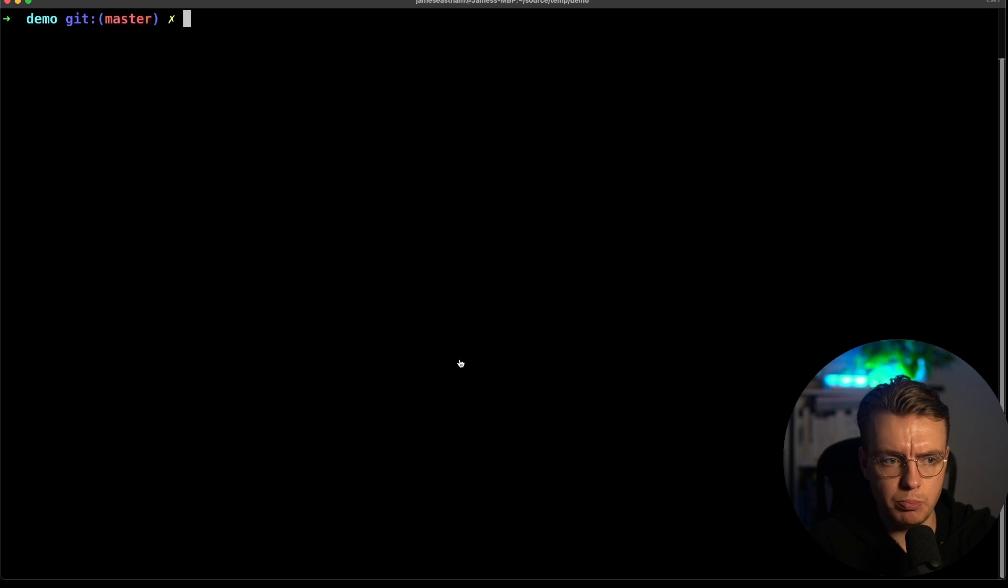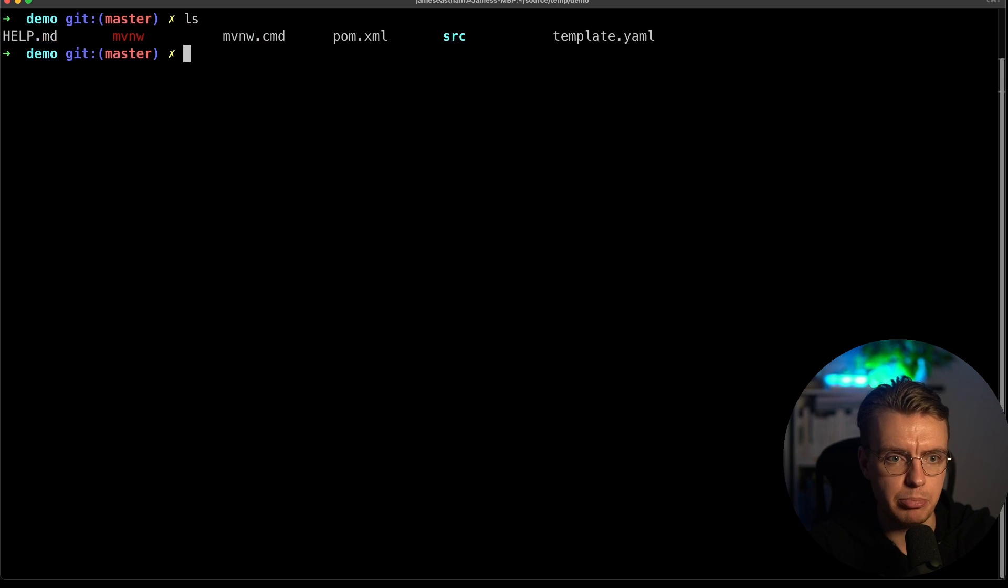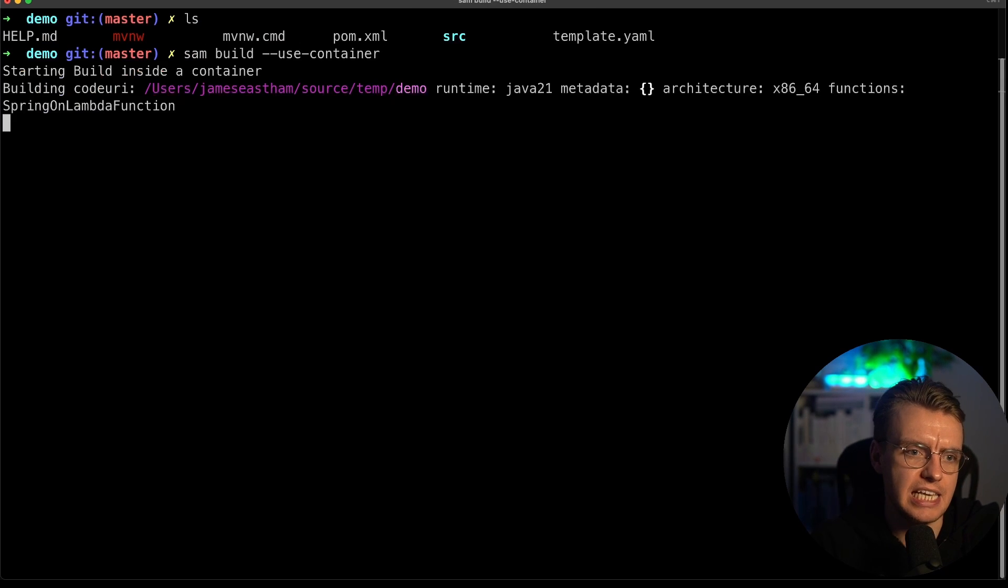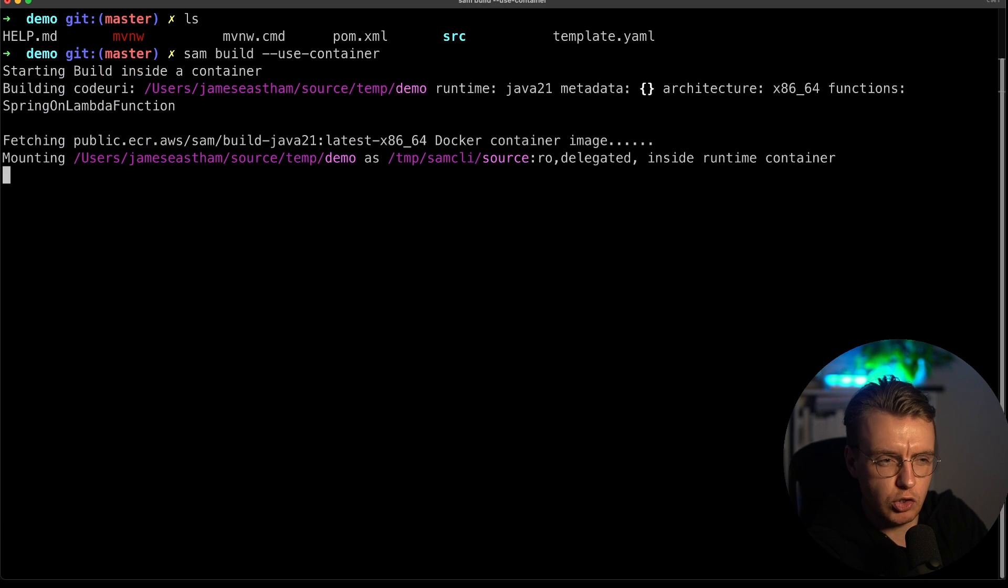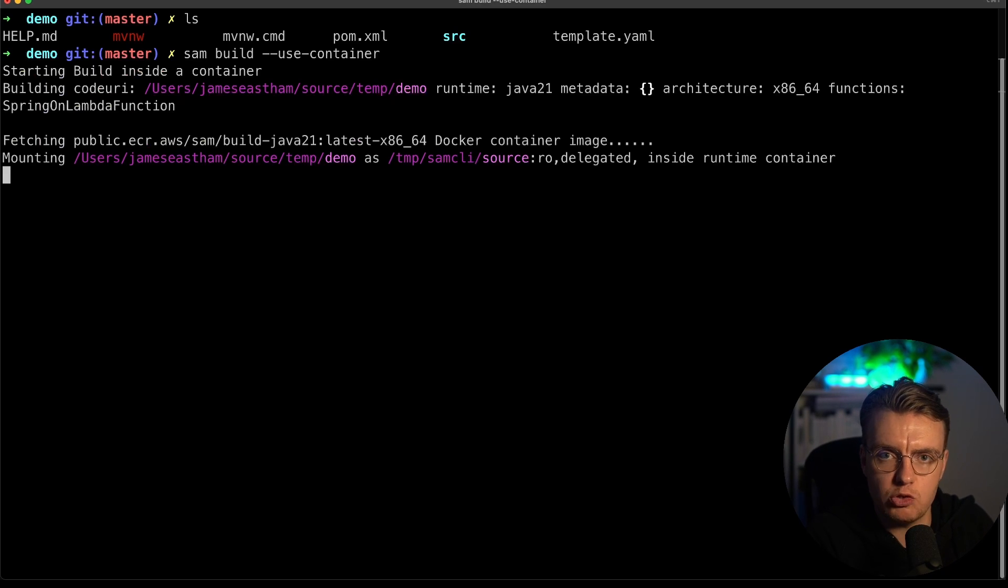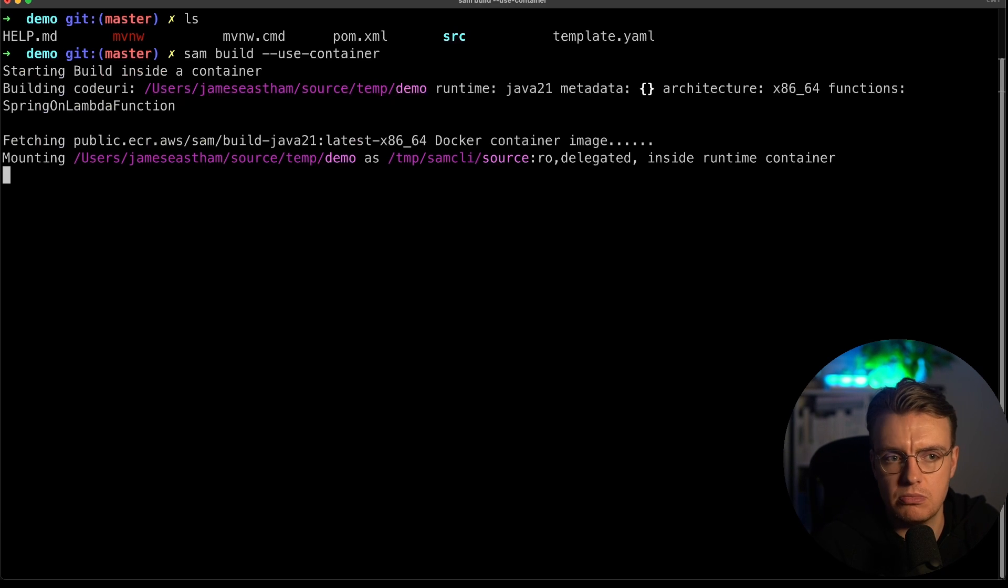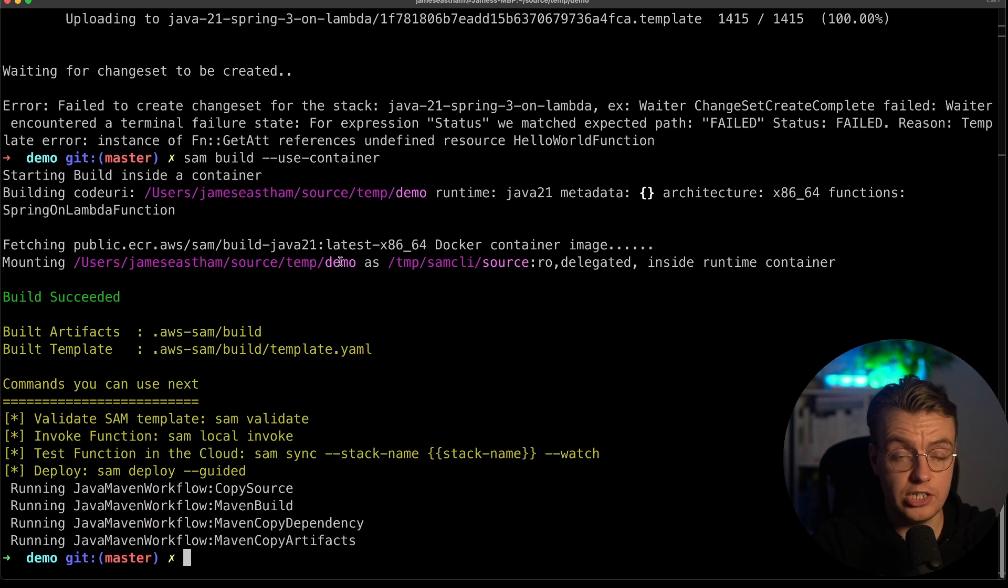So let's jump over to our terminal window. I've navigated into the directory where I've got that template.yaml file that I've just created. And I'm going to run the SAM build command. And I'm going to run that build inside a container image. And that just means all of the tooling that I need to compile a Java 21 application is just there, ready to go. I don't need to worry about my file system and my local machine being configured in a certain way. Okay, so that has now completed building.